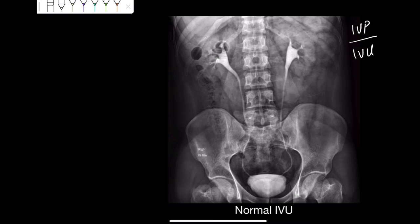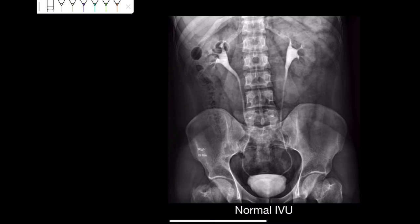Intravenous urogram — what we do for this X-ray: when we are taking this X-ray for patients, we make them fast overnight and prepare them. Then before this X-ray, we take a plain X-ray — we call it a control study. Then we inject a contrast material through their veins and take a series of X-rays during this process.